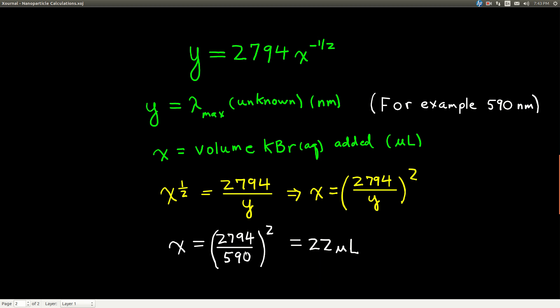Now, the units here, it ends up working out. This number in front of X to the minus 1/2, 2794 has some weird units like microliters to the 1/2 times nanometers, and the nanometers cancel. But this one case, you don't have to worry about units, it works out. If we solve this, I get 22 microliters.